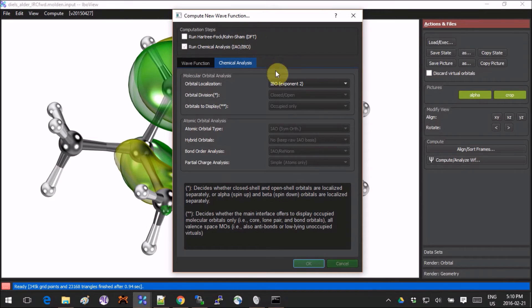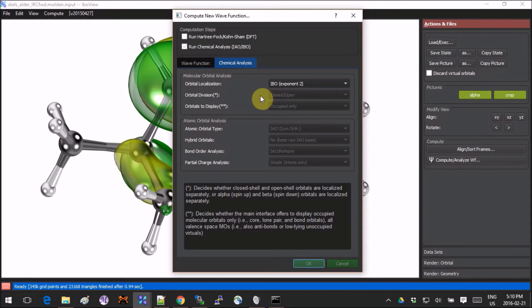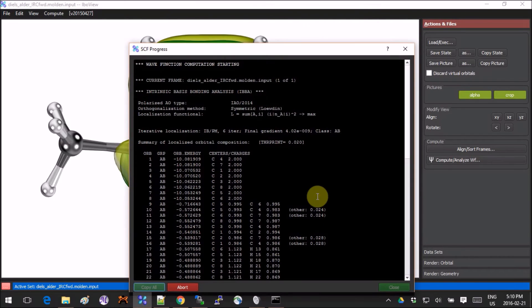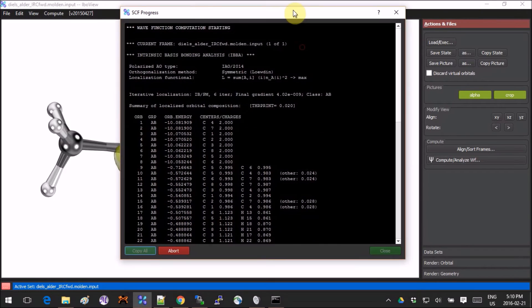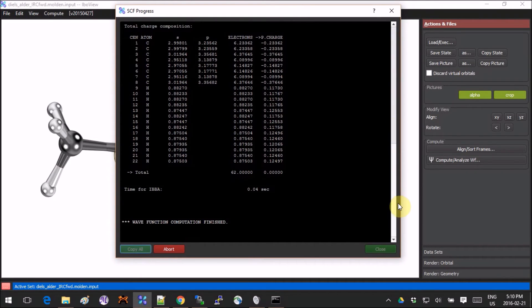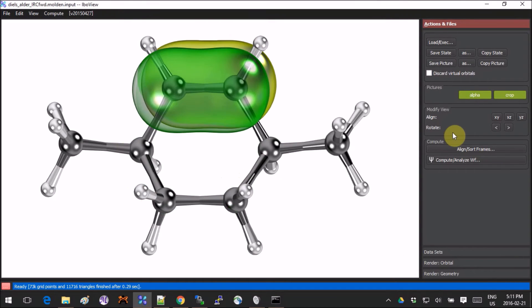So here you have the orbitals computed. I unclick the Run Hartree-Fock DFT, and I'm just going to click Run Chemical Analysis and click OK. It's a very fast calculation. When it's done it's going to say wave function computed, finish, and you can just close it.